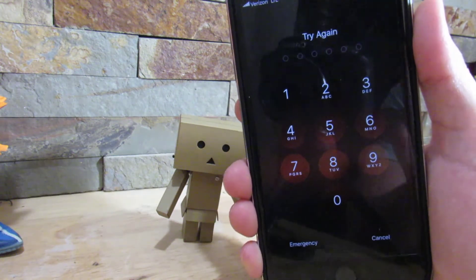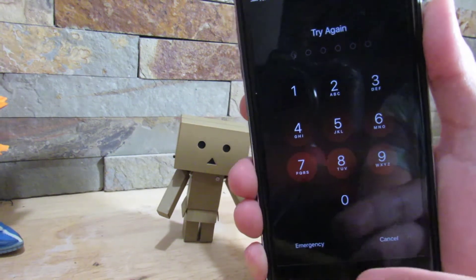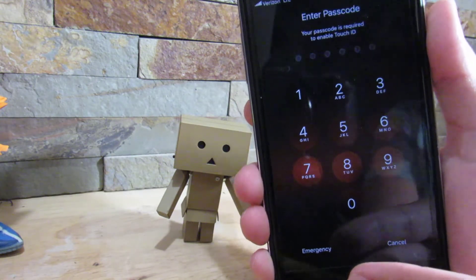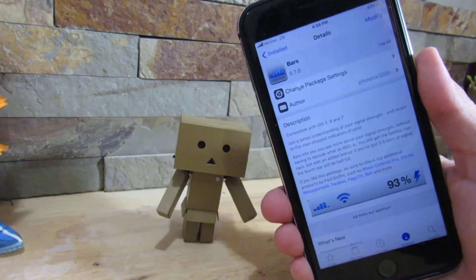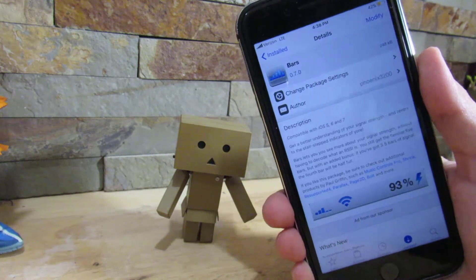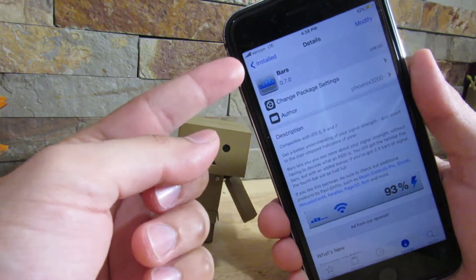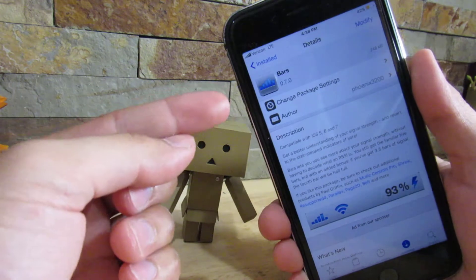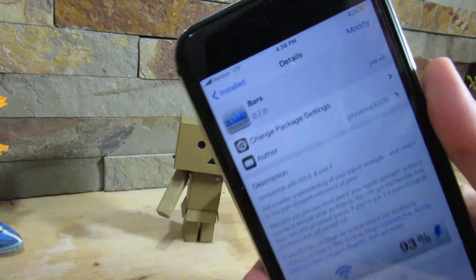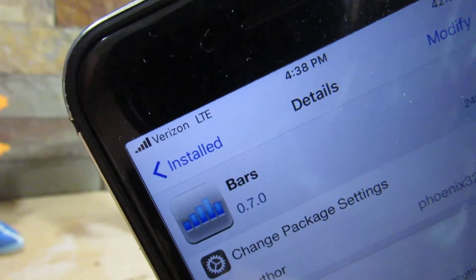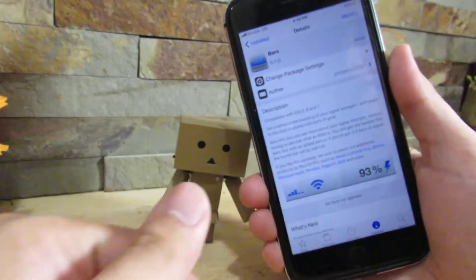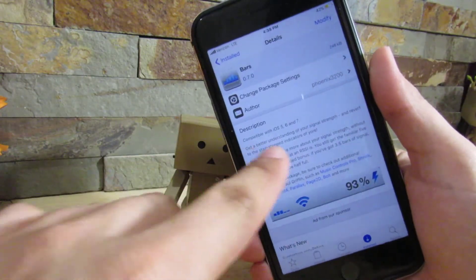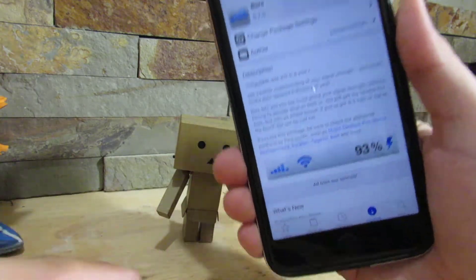Next on our list is Bars. What Bars does is it will give you the bars on top where your carrier is and shows you a more exact signal strength. So as you can see right here, I do have the iOS 11 bars and it's compatible with iOS 10, even though it says iOS 7 - it's compatible with iOS 10.